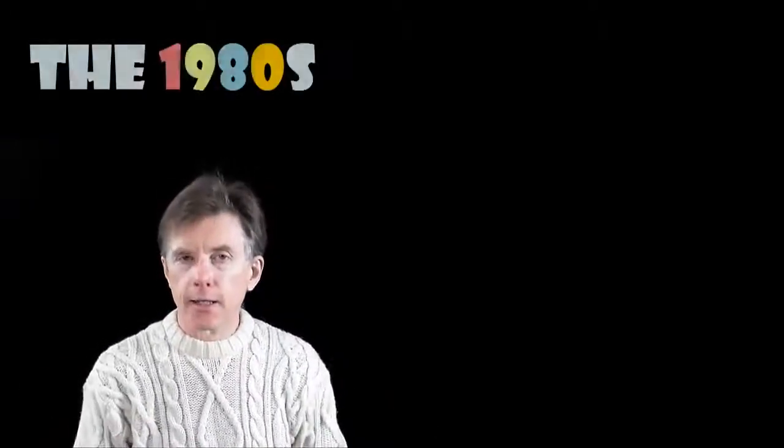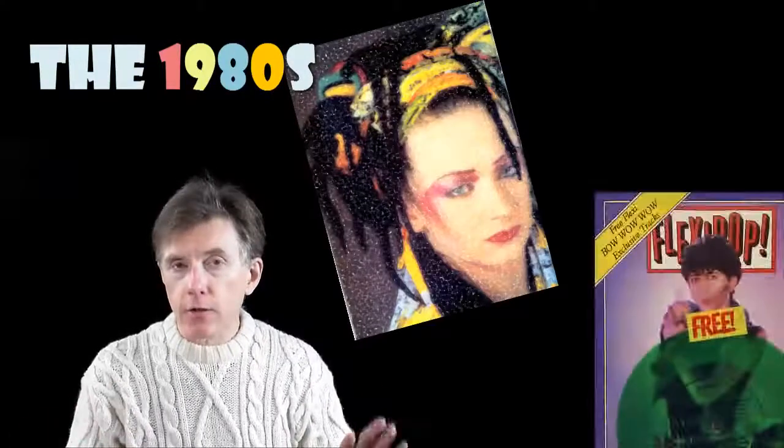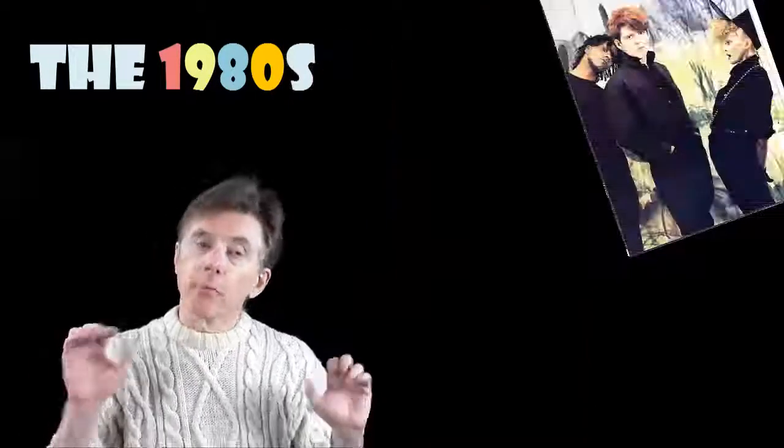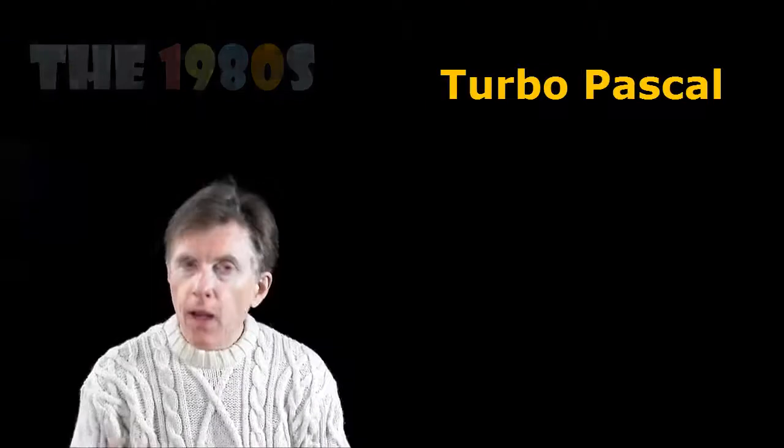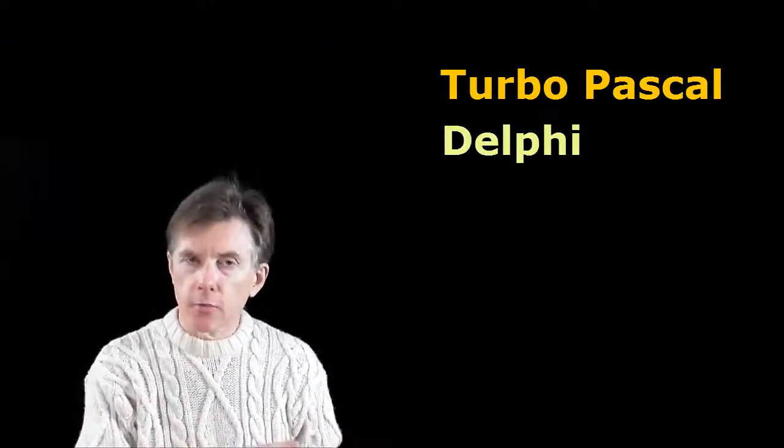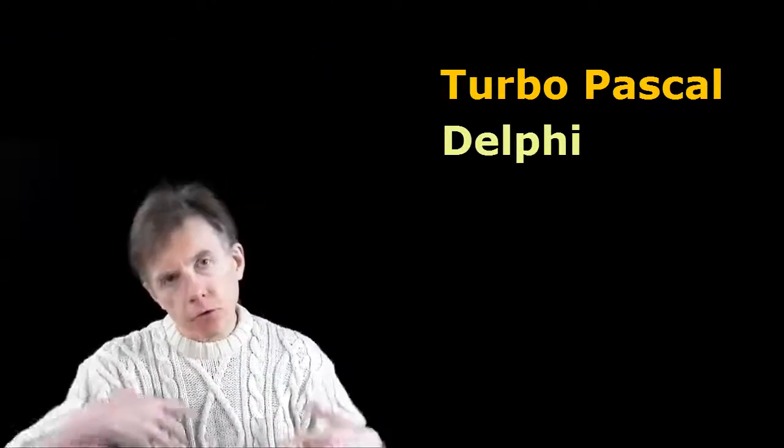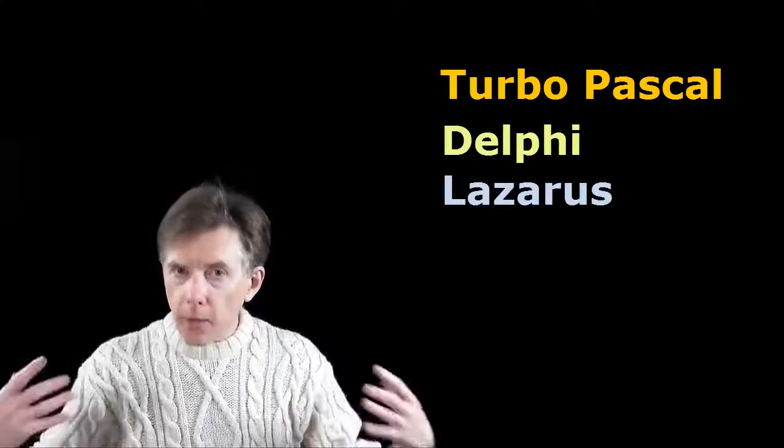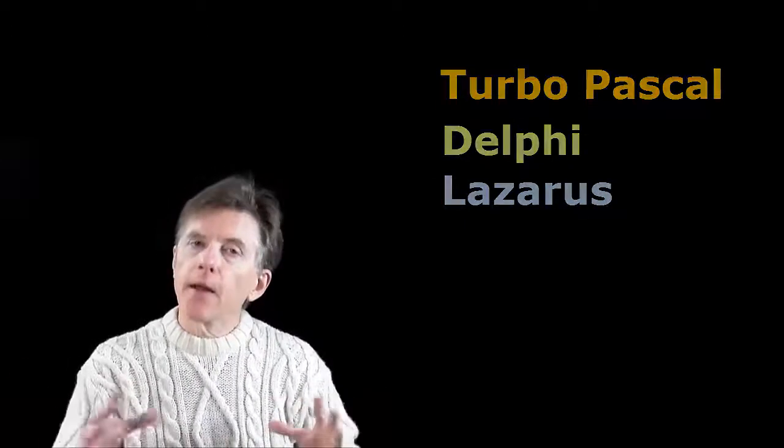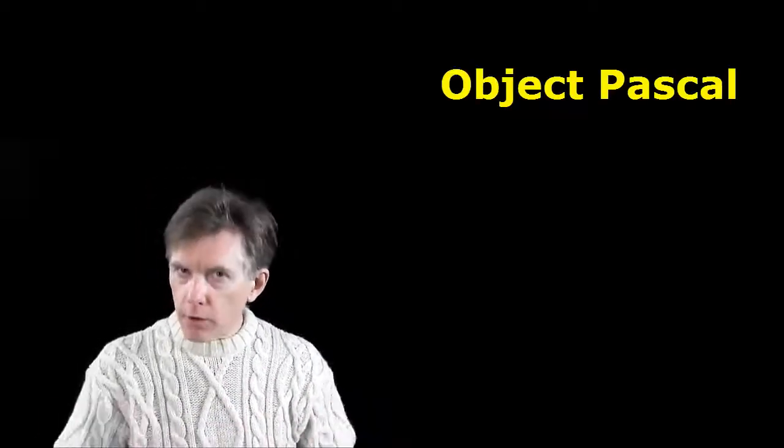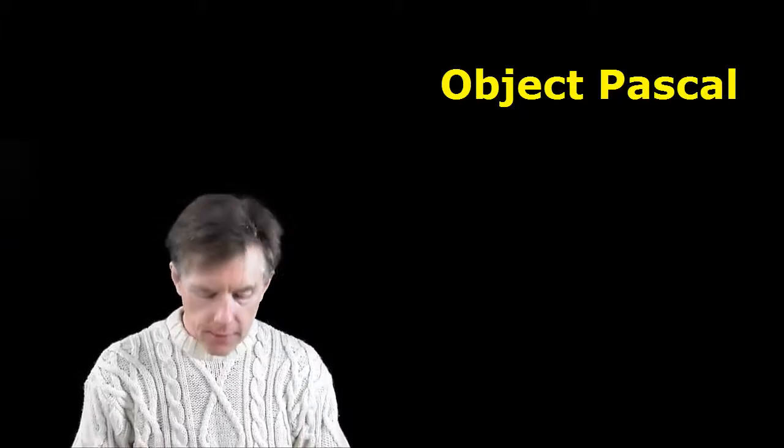My background in Pascal goes back further than I really like to remember. I started programming Pascal way back in the 1980s in an early version called Turbo Pascal for the PC. Delphi was the successor to Turbo Pascal, and Lazarus then came along to create this cross-platform compiler and development environment based on a syntax called Object Pascal, which is a modern object-oriented version of Pascal.